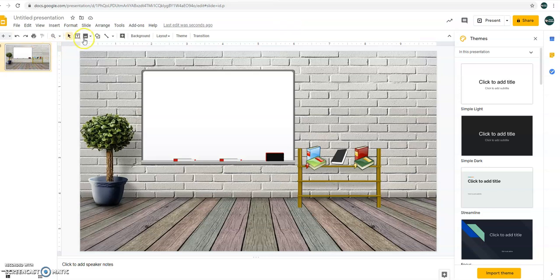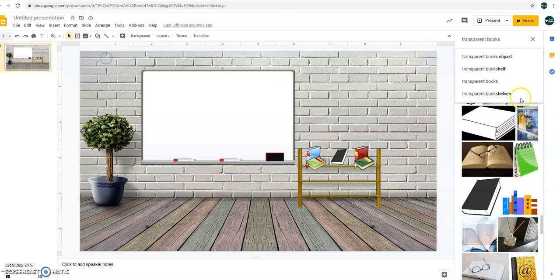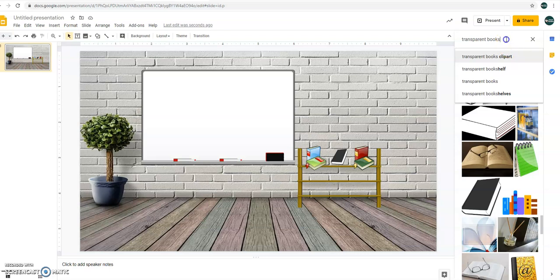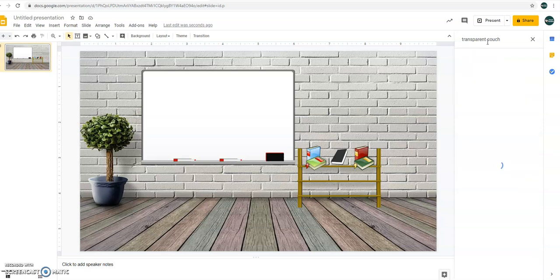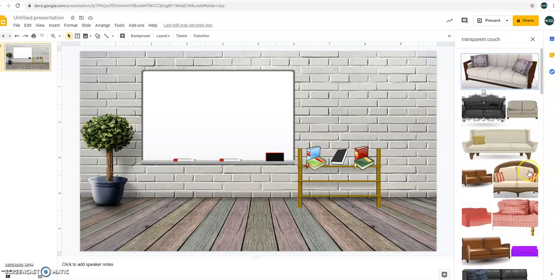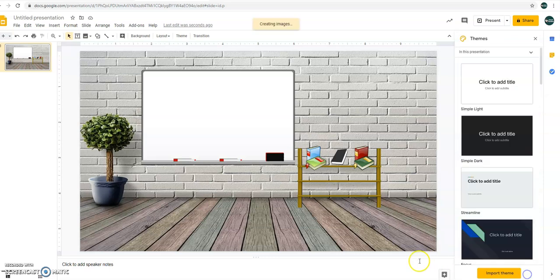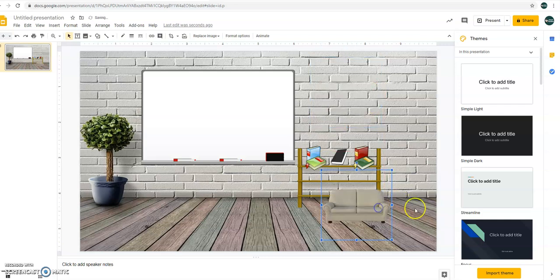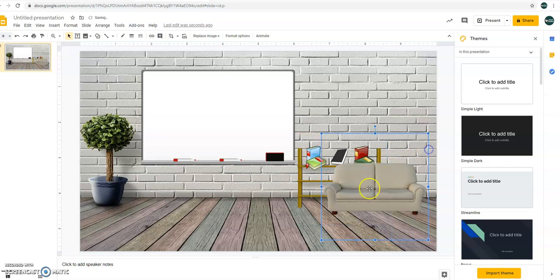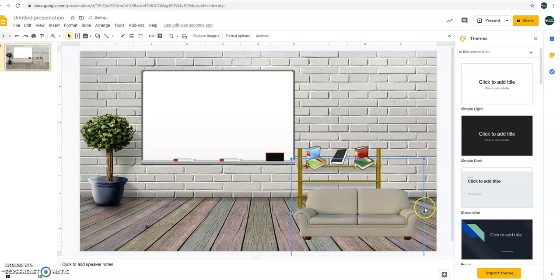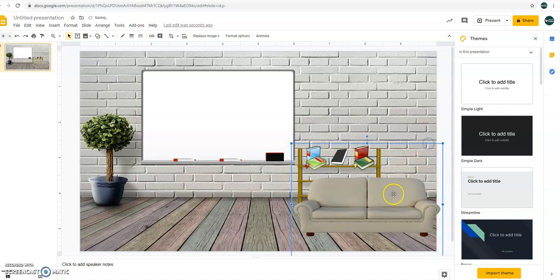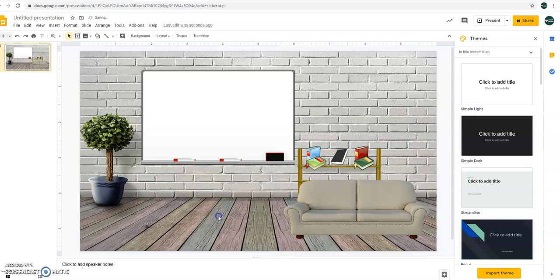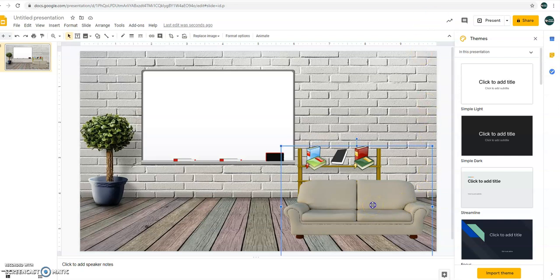Now let's add couch. Search the web. Transparent couch. Alright. Then let's have this color. Just put it here. Just resize it if you want to. You can also change its color to make it white.